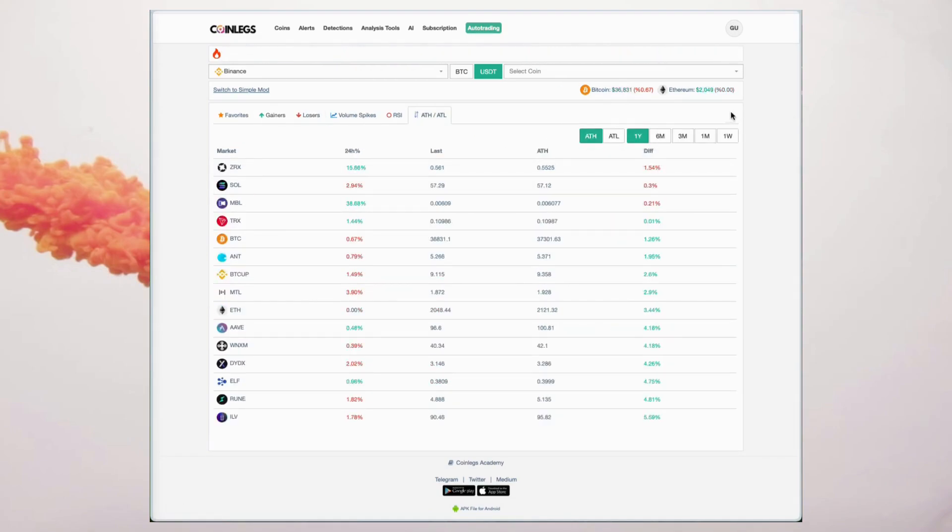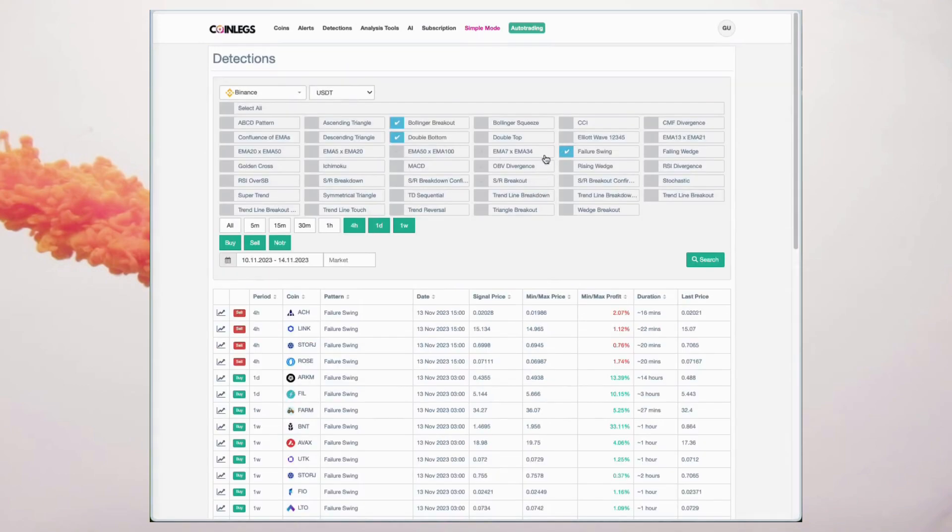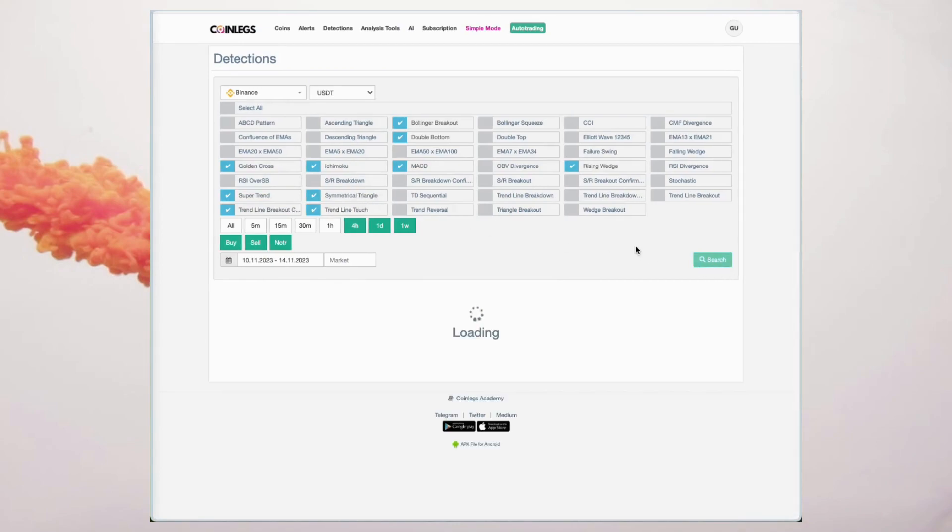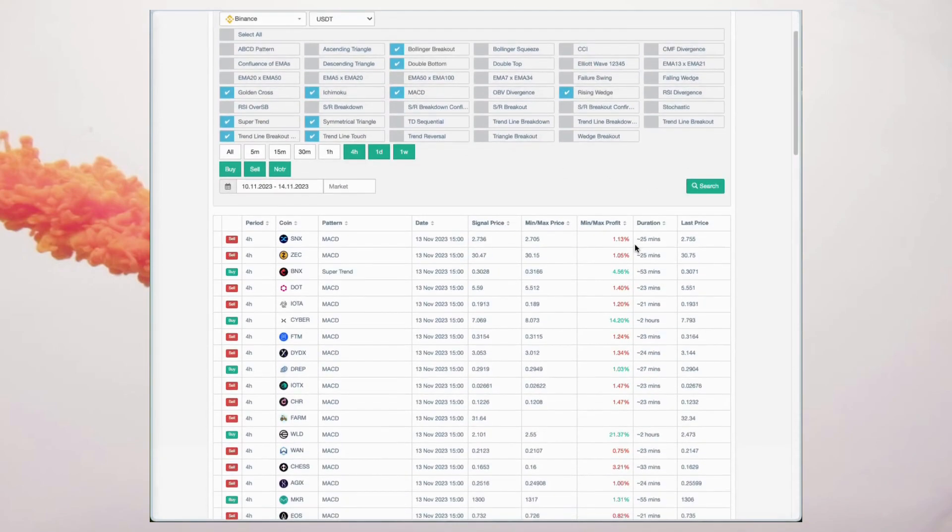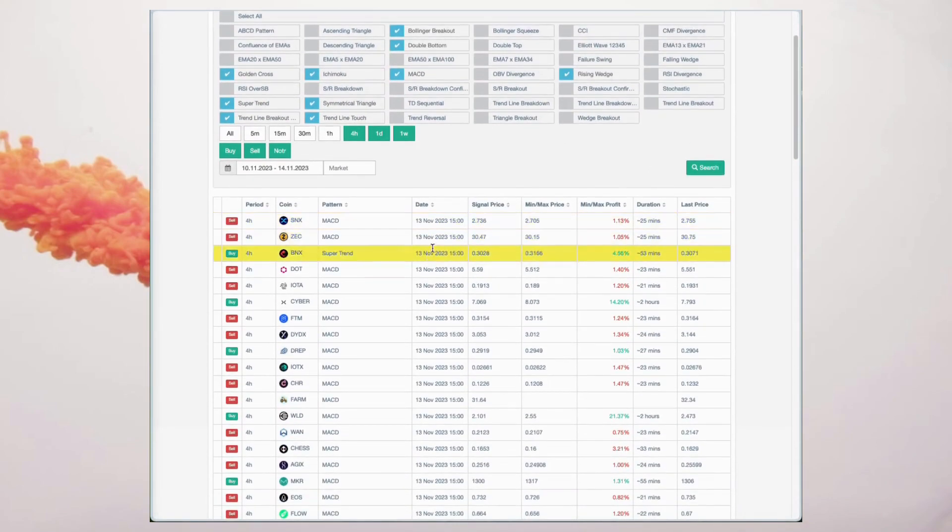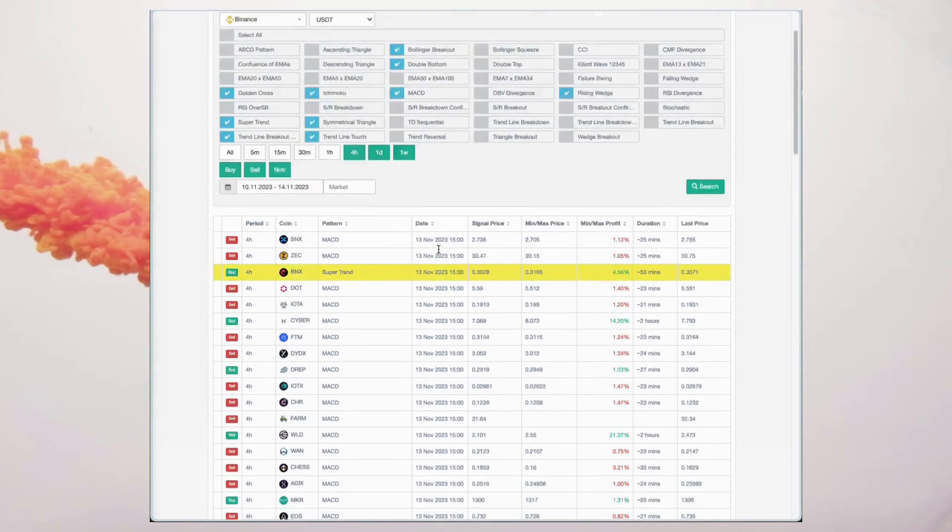Now let's delve into the comprehensive analyses detections. Explore charts across various timeframes from short to long term with our versatile algorithm supporting both buy and sell signals.